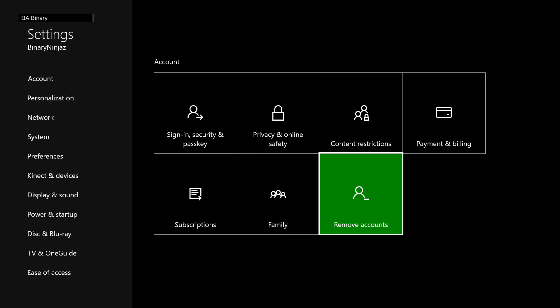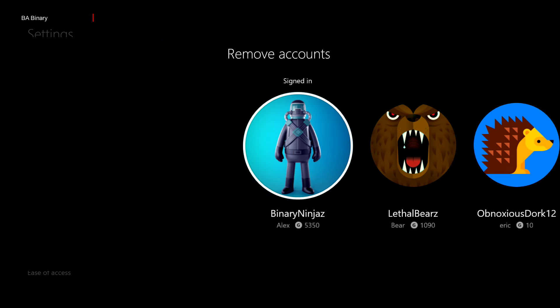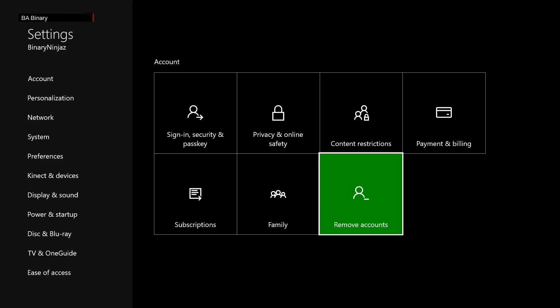All you do is remove your account, select the account you want to remove, say yes. Then after you're done, you add the account back in and you'll be able to log back in.